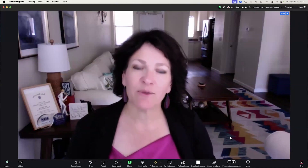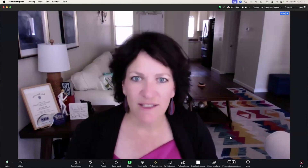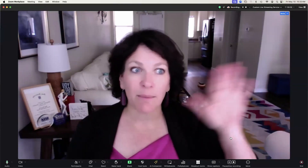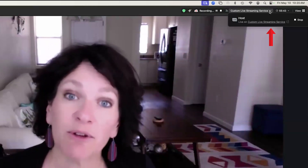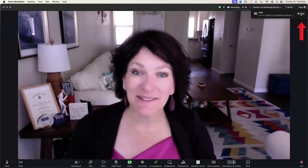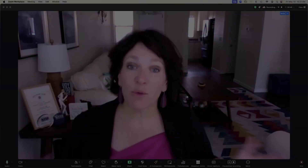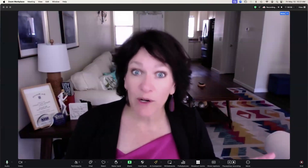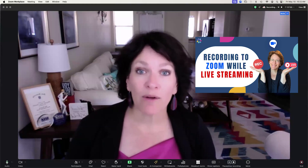We also have a brand new mini course coming out on how to host your Zoom meeting from the new Zoom Workplace. Once you've stopped the live stream — which you can do in the upper right corner — you can keep your Zoom meeting going and even keep the recording going. You can stop your live stream but keep your recording running. If you want to know more about recording inside Zoom, definitely check out our video on how to record both from the cloud and locally.